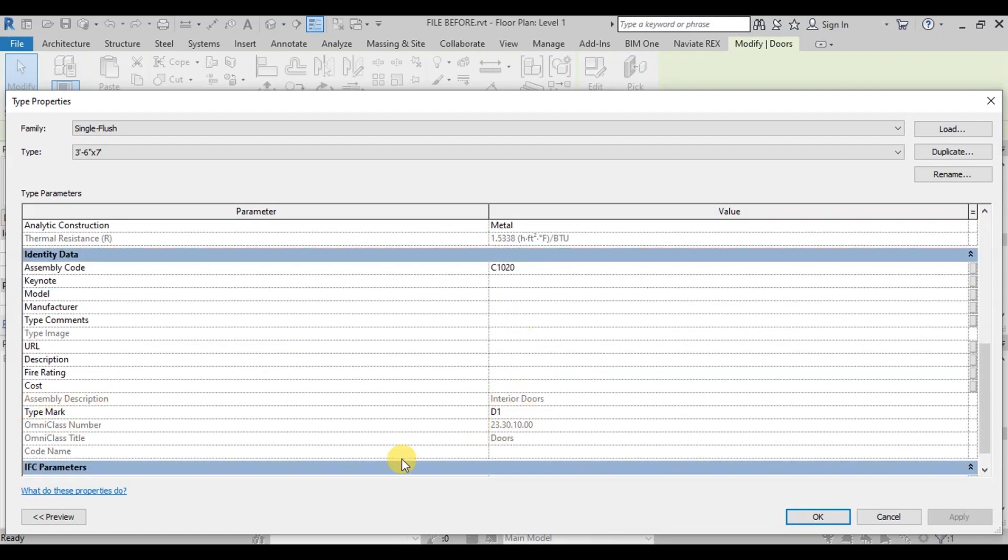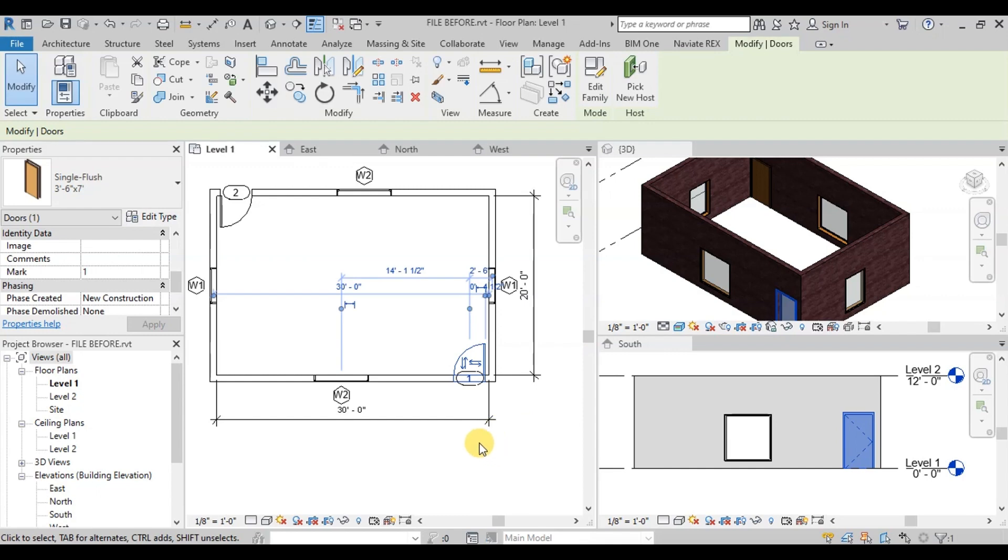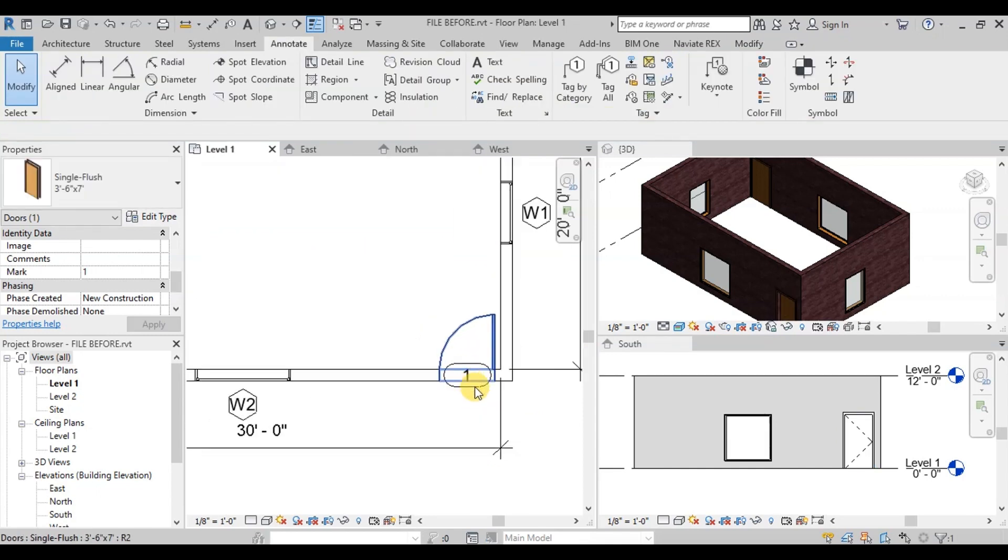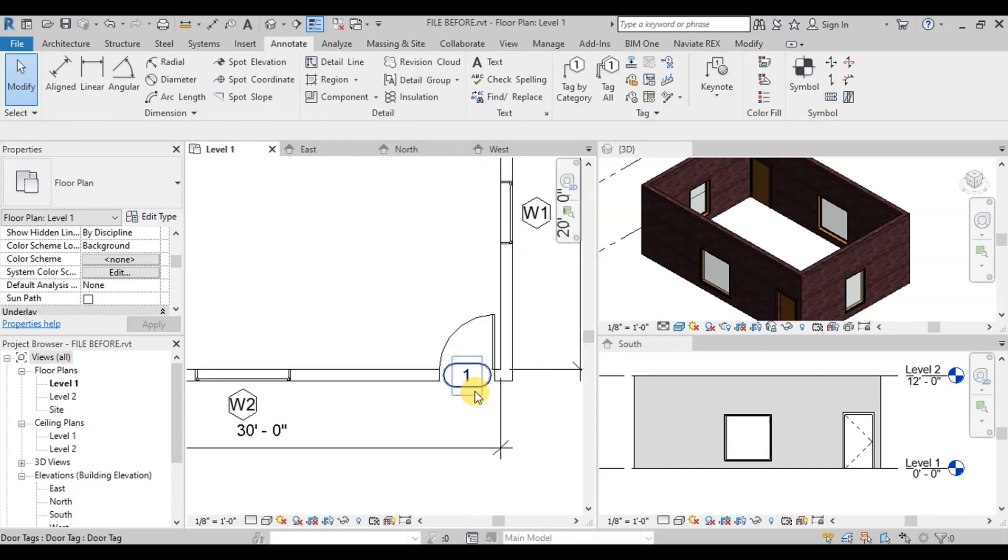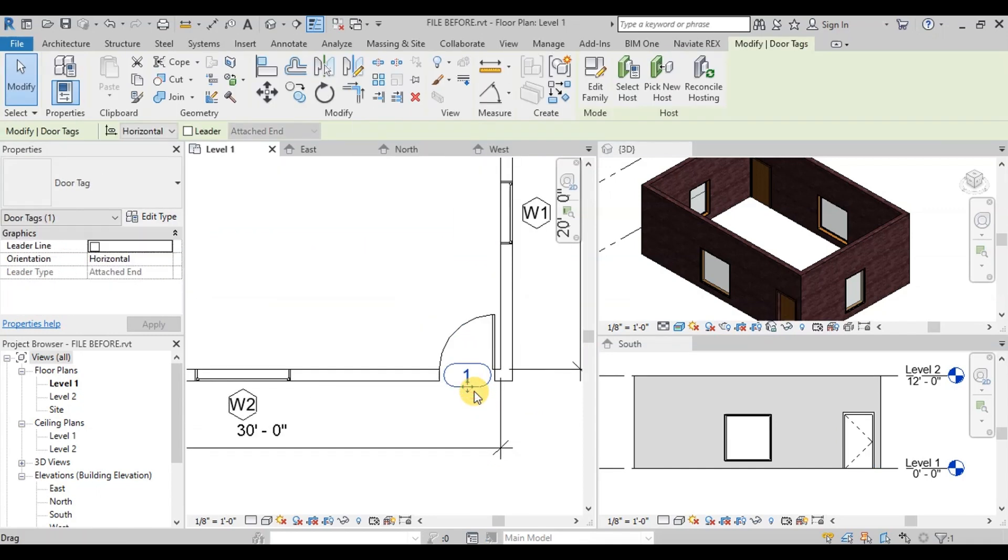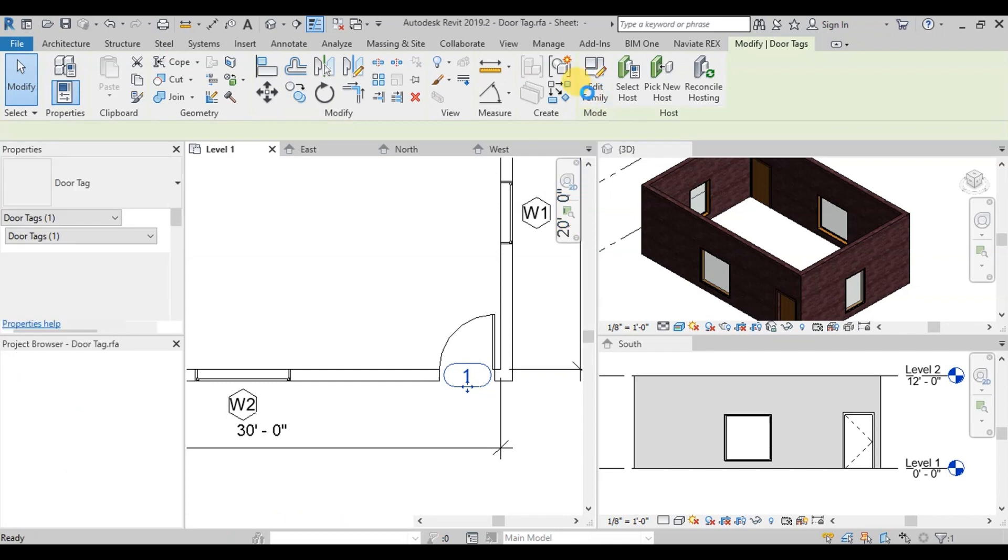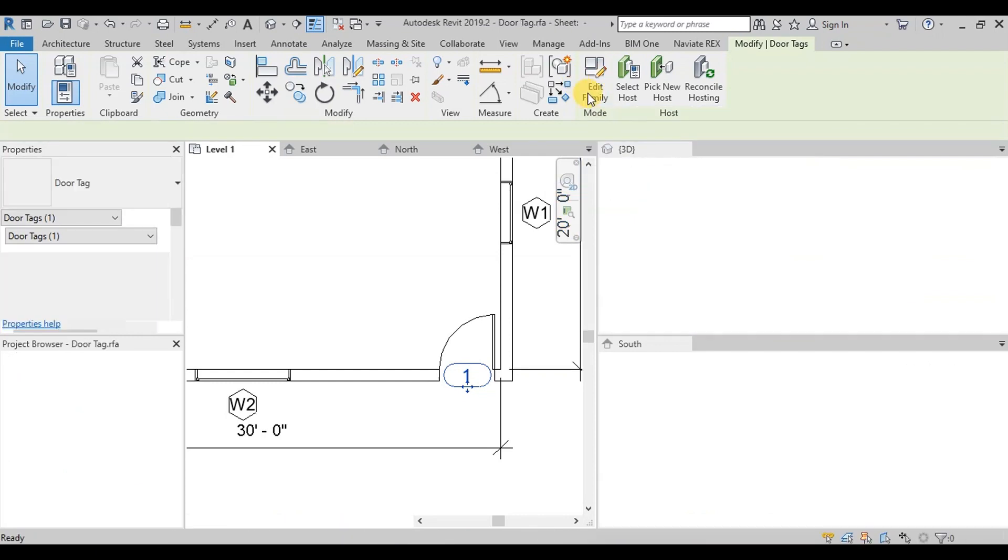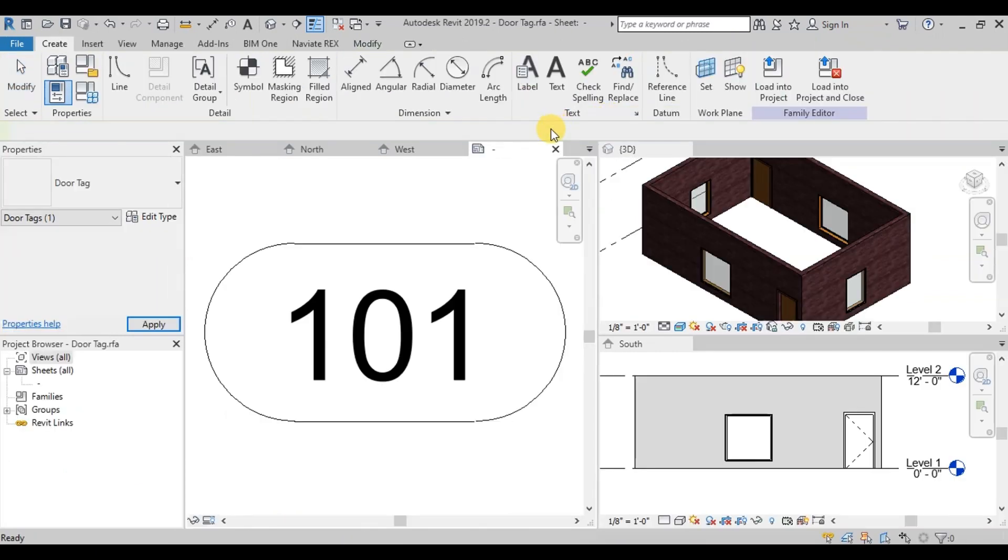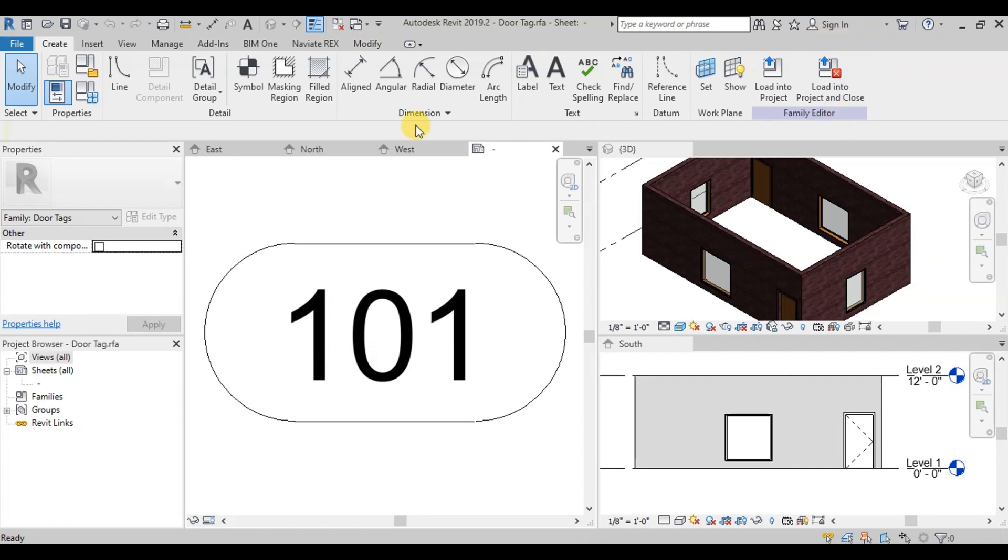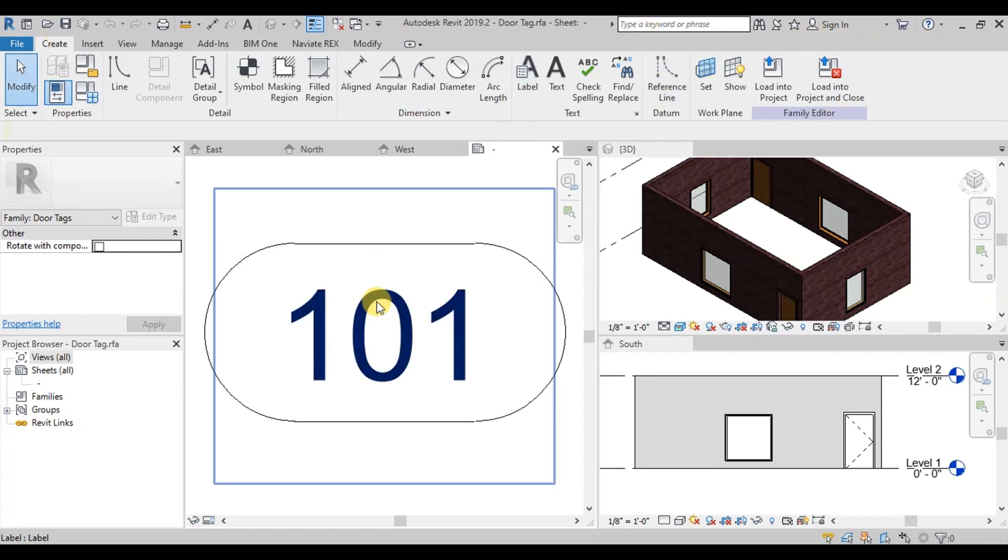To view the type mark on the plan, we will select our door tag family and click on Edit Family at Modify Door Tag Ribbon. Once we click on it, we see that Revit has changed its environment. We are now in Family Editor mode.